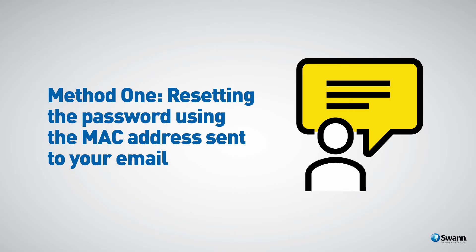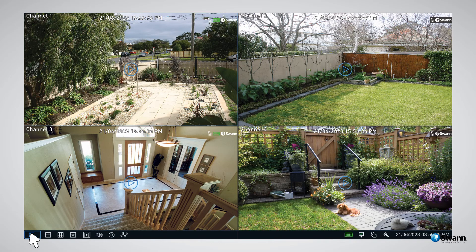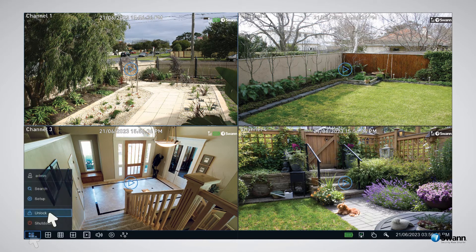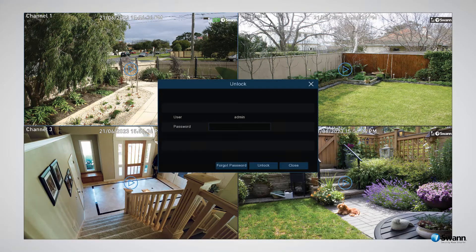Method one: resetting the password using the MAC address sent to your email. Right-click anywhere on the live view screen to bring up the menu bar. Then click on the start button located at the bottom left of the menu bar. Then click unlock. On the password login screen, click on forgot password.